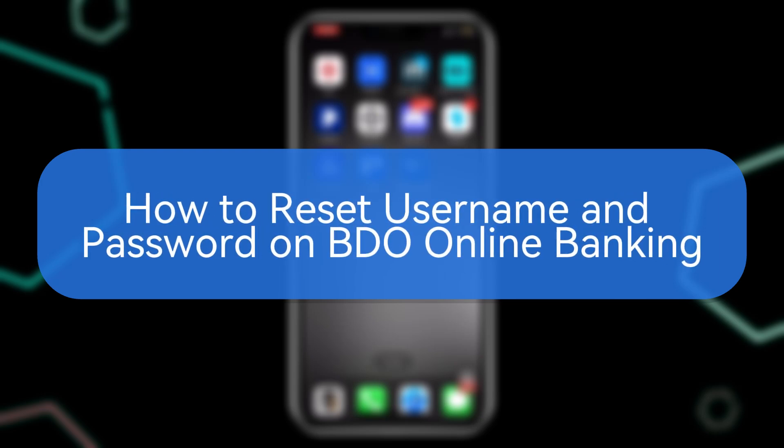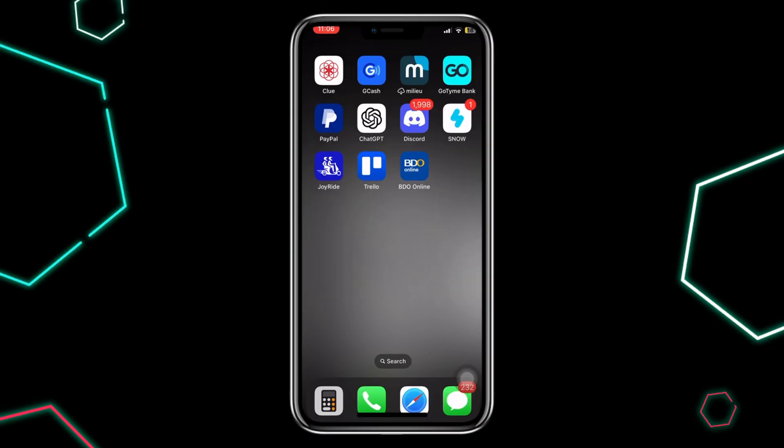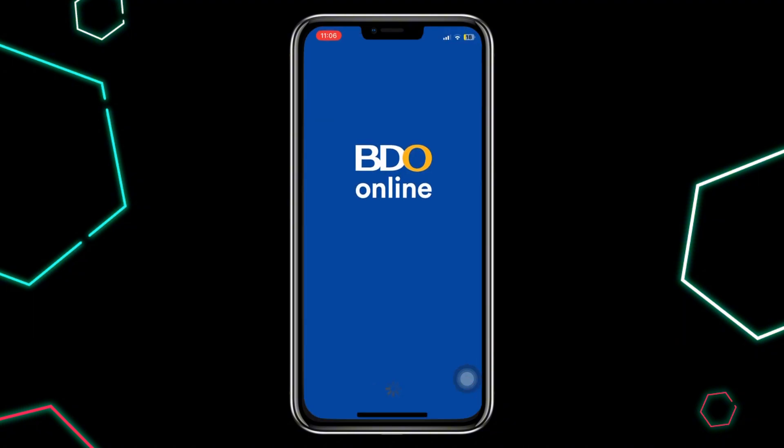How to reset username and password on BDO Online Banking. In today's video, I will show you how to reset them in the BDO app. First, open the BDO Online Banking app on your smartphone.